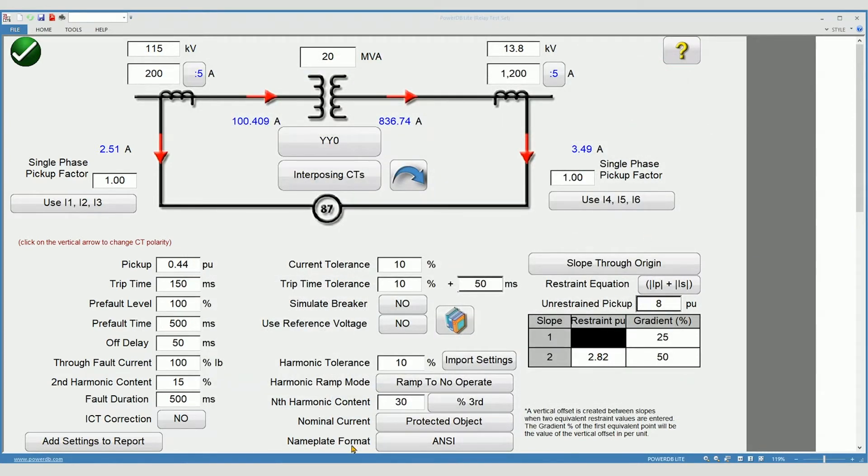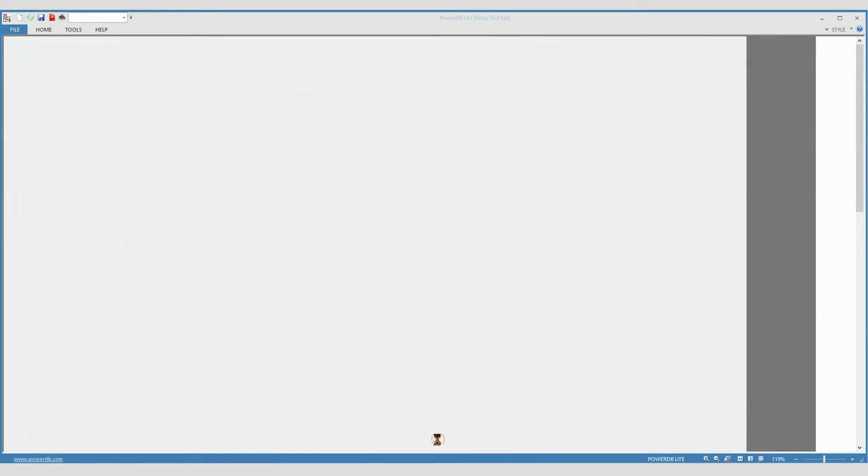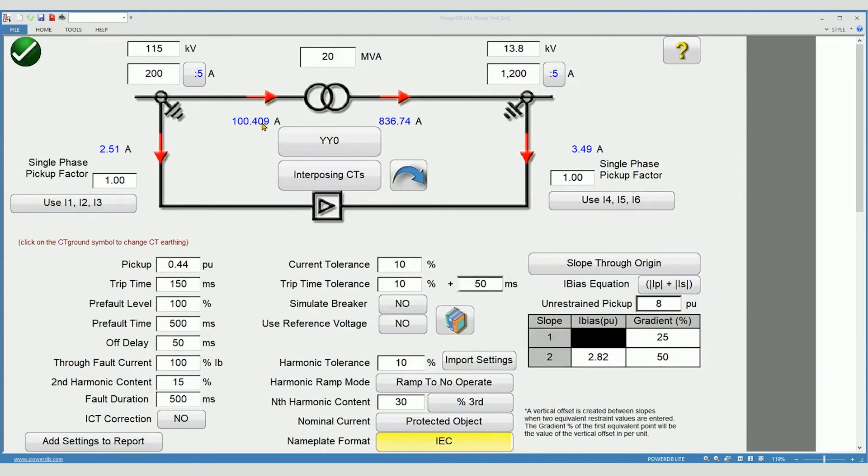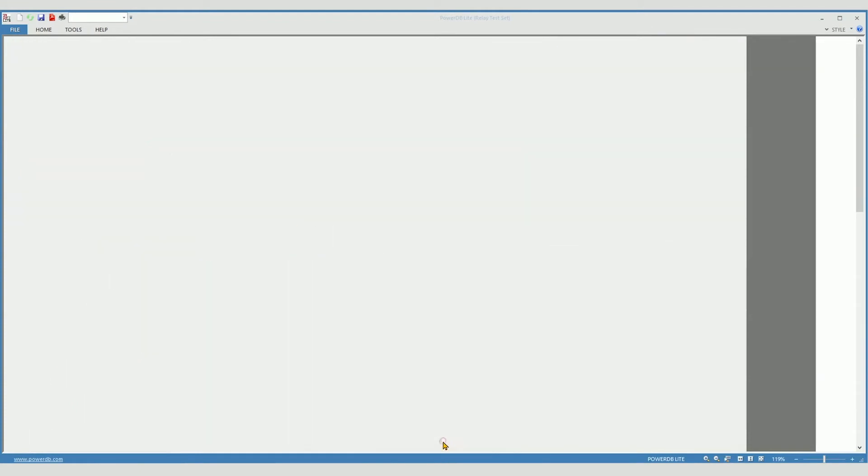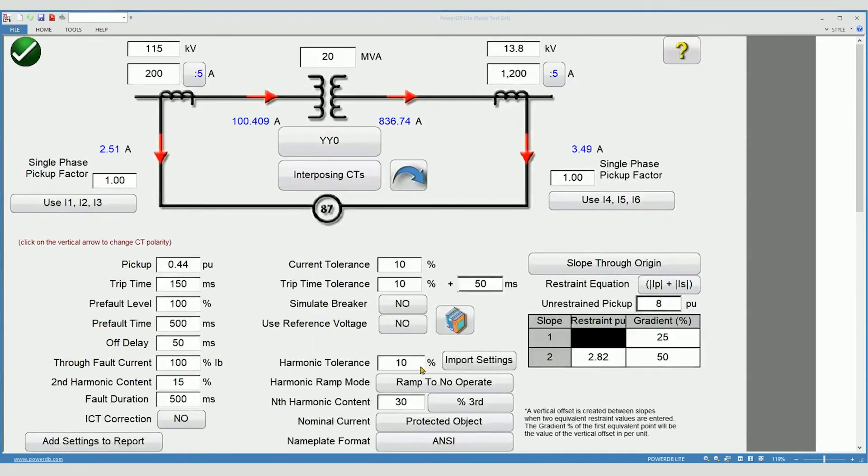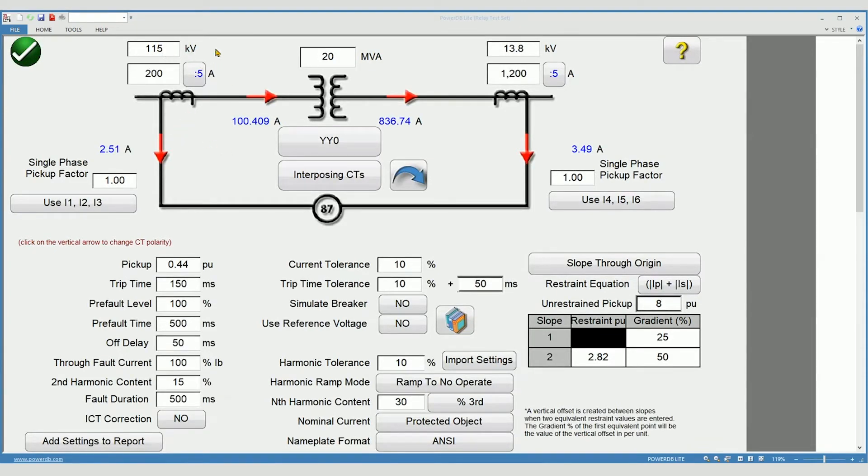The nameplate format button selects between ANSI images and nomenclature and IEC images and nomenclature. Begin by entering the transformer nameplate information. Start with the primary and secondary voltage, the associated CT ratios, and the size of the transformer.